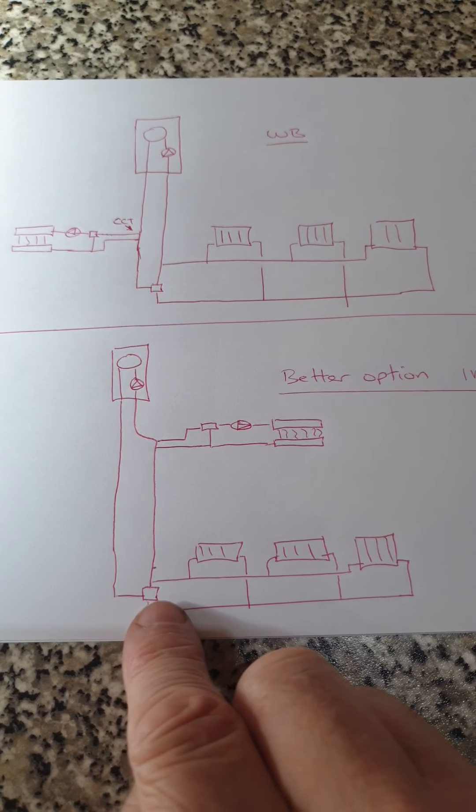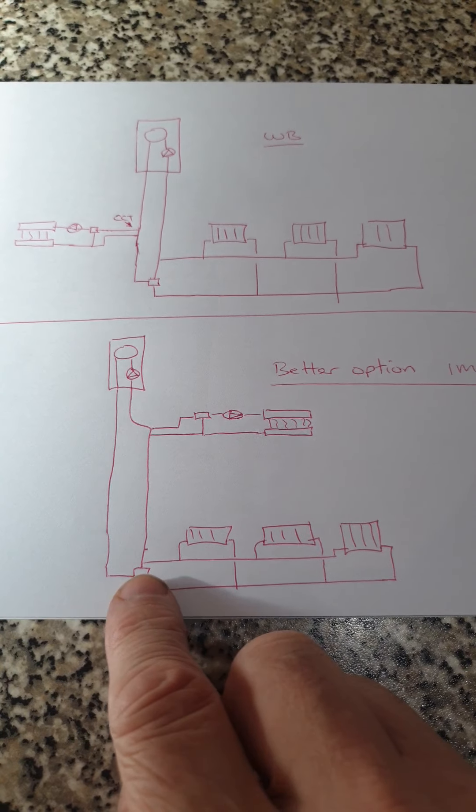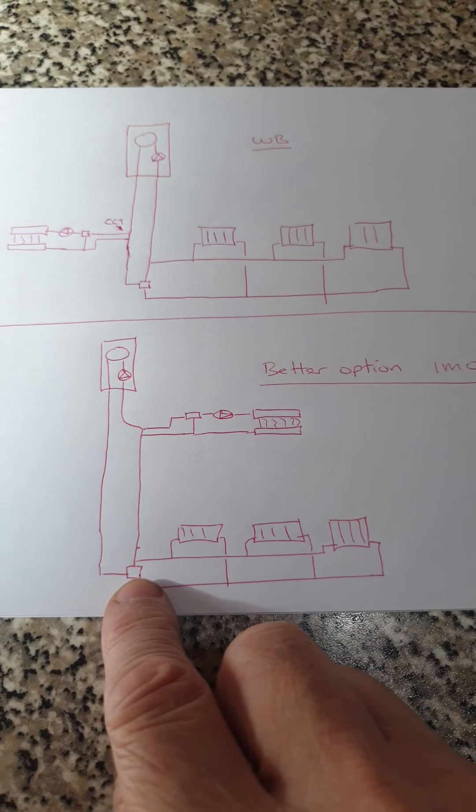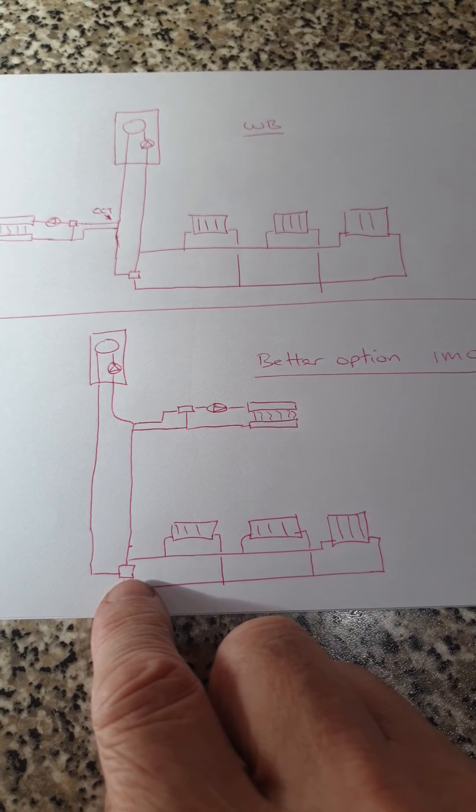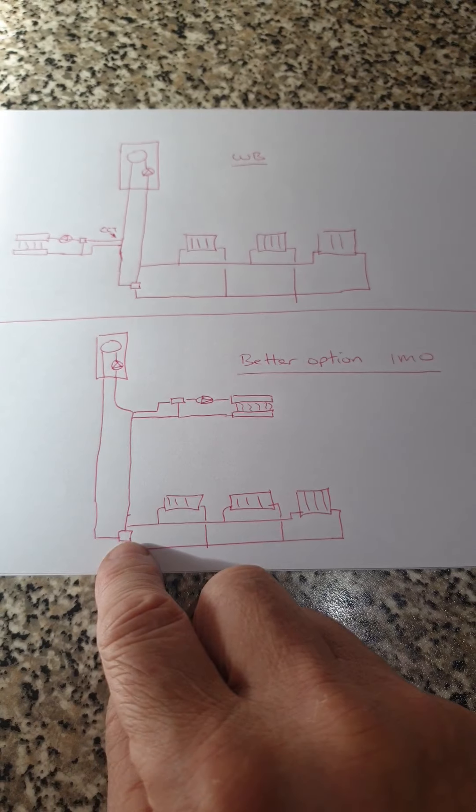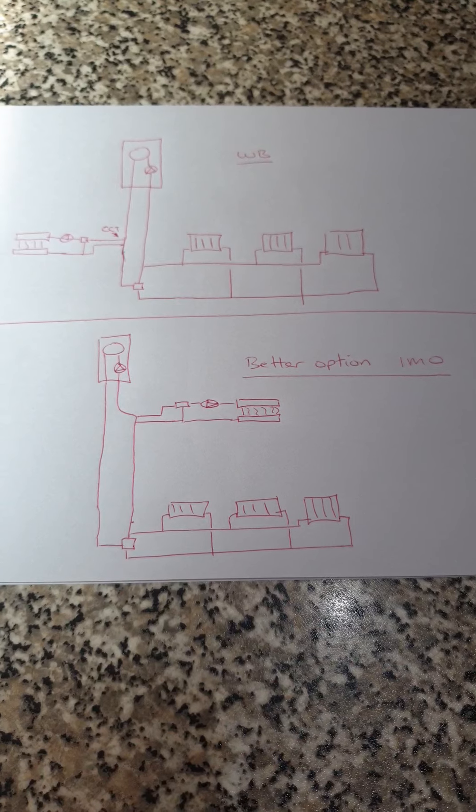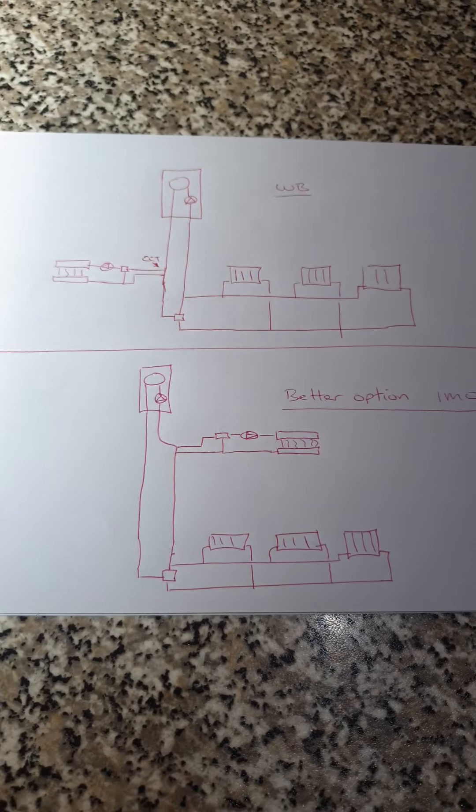This could be done with a normally open and normally closed zone valve, rather than a diverter valve. If that's easier for people as well. It doesn't have to be done with a diverter valve.